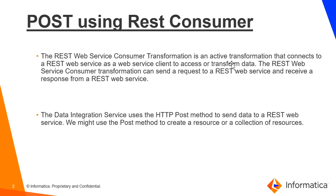The Data Integration Service uses the HTTP POST method to send data to a REST Web Service. We might use the POST method to create a resource or a collection of resources.